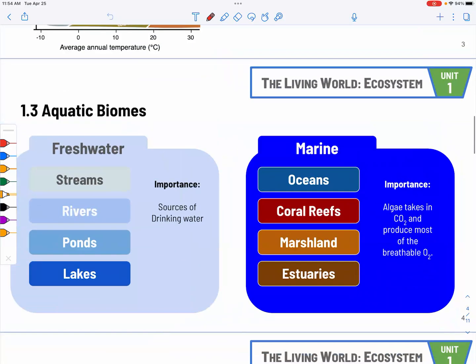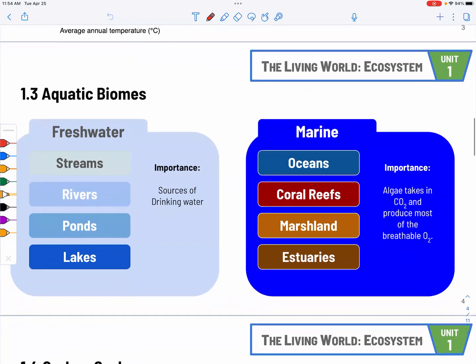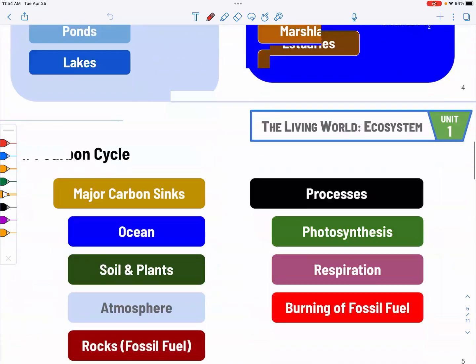Tropical rainforests are very important, but in terms of breathable O2, it actually comes from the phytoplankton.